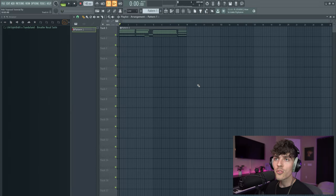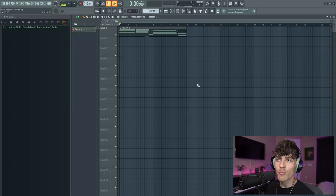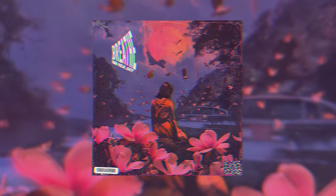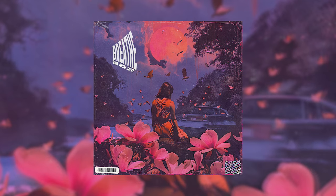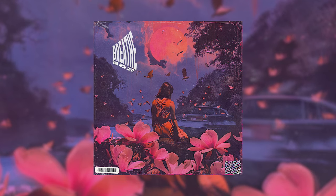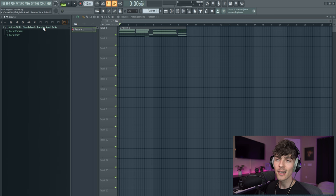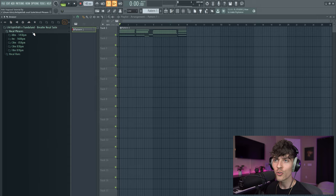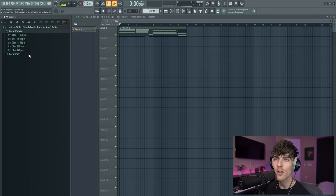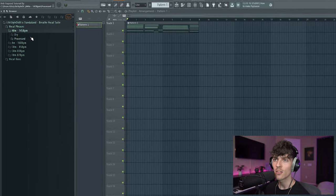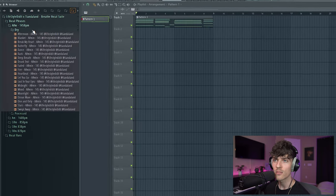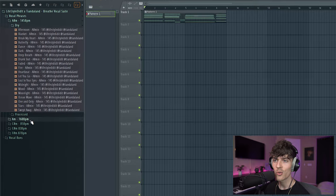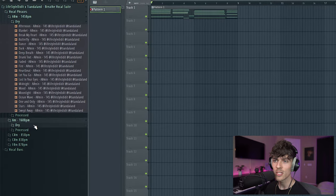And it loops nicely back in. All right, for these vocals, we're going to go into the brand new Breathe vocal suite that is finally out. 140 unique vocal phrases and runs, 100% royalty free. This is a collab kit with Tienda Land, and we got all types of vocal phrases and vocal runs in here. All these folders have the dry and processed versions, and there's a whole bunch of different vocals in here.